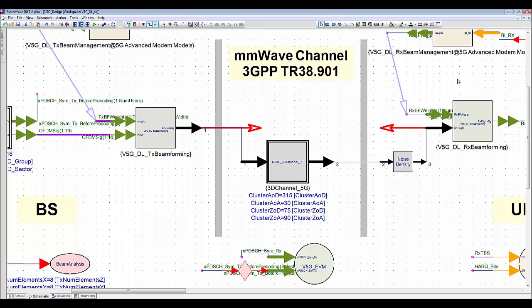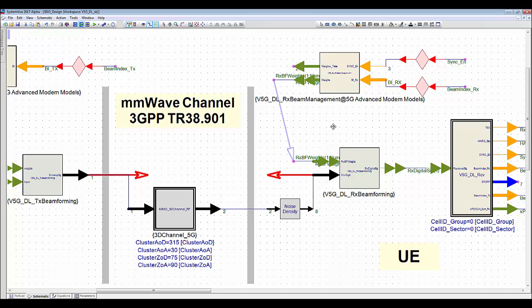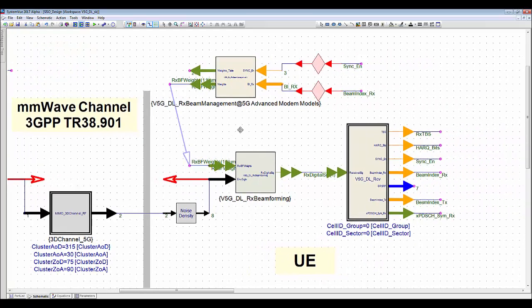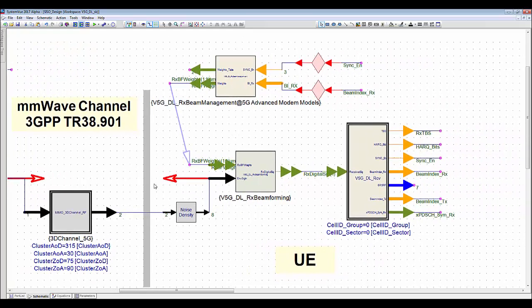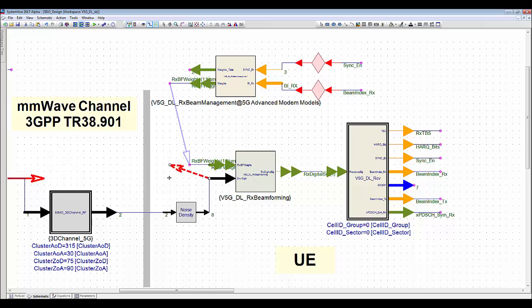Coming to the UE side, it also sweeps the beam by tracking and acquisition process. Then report the beam index that has the highest received power to both transmit and receive beam measurement block.